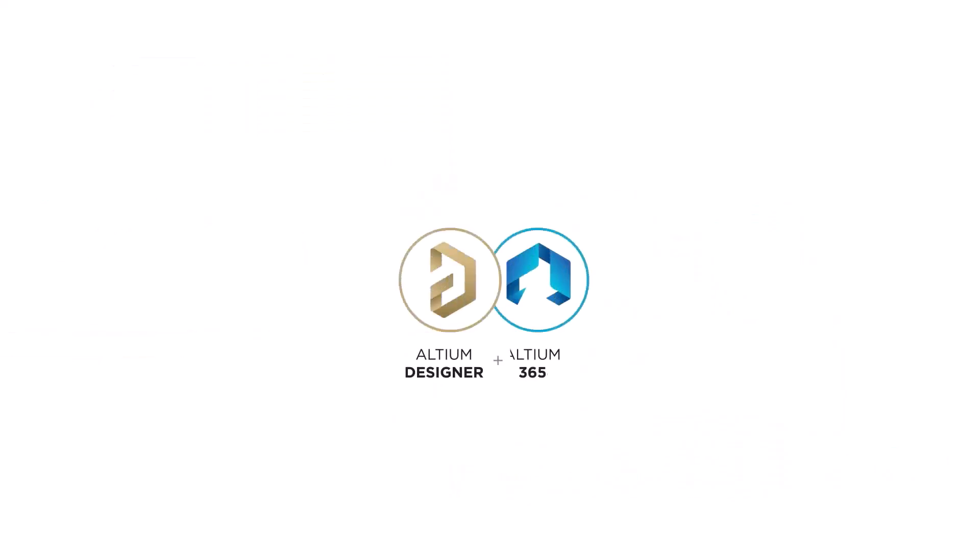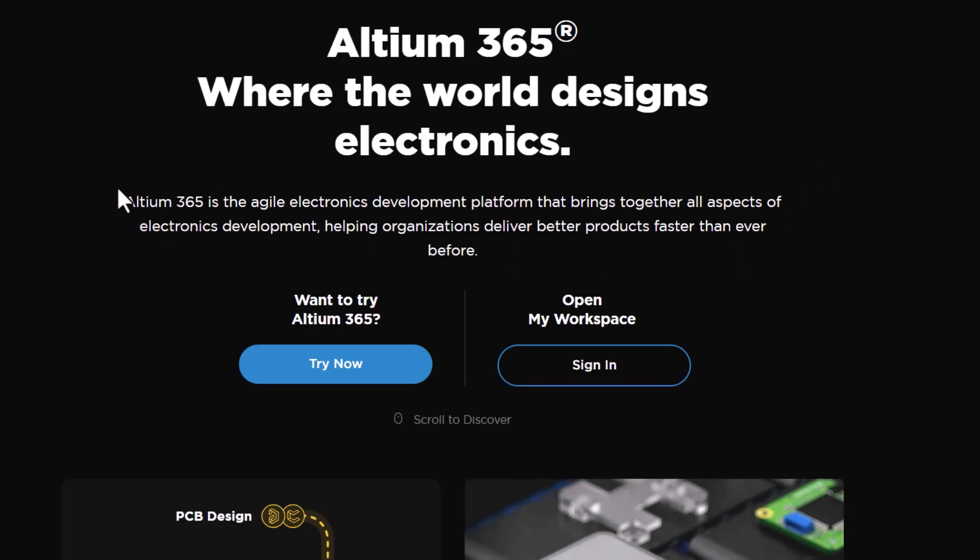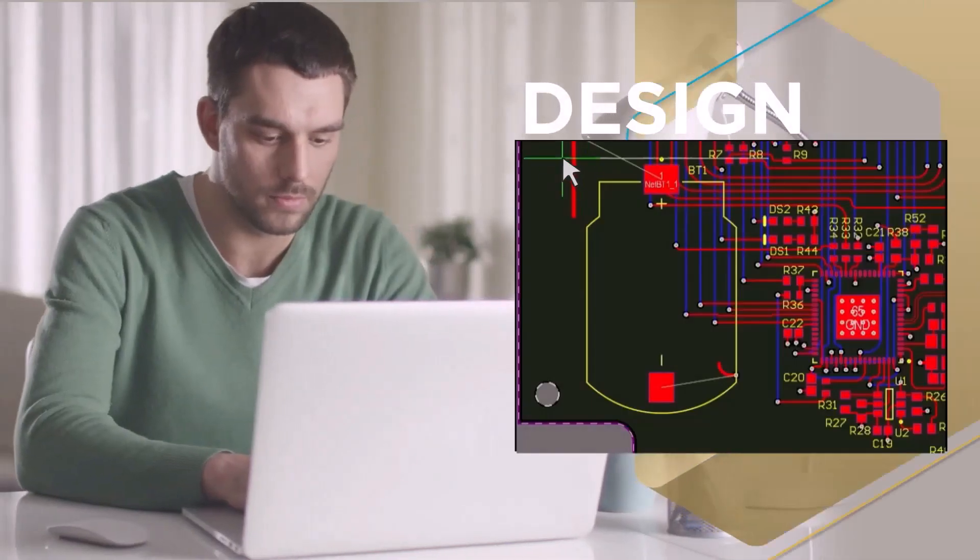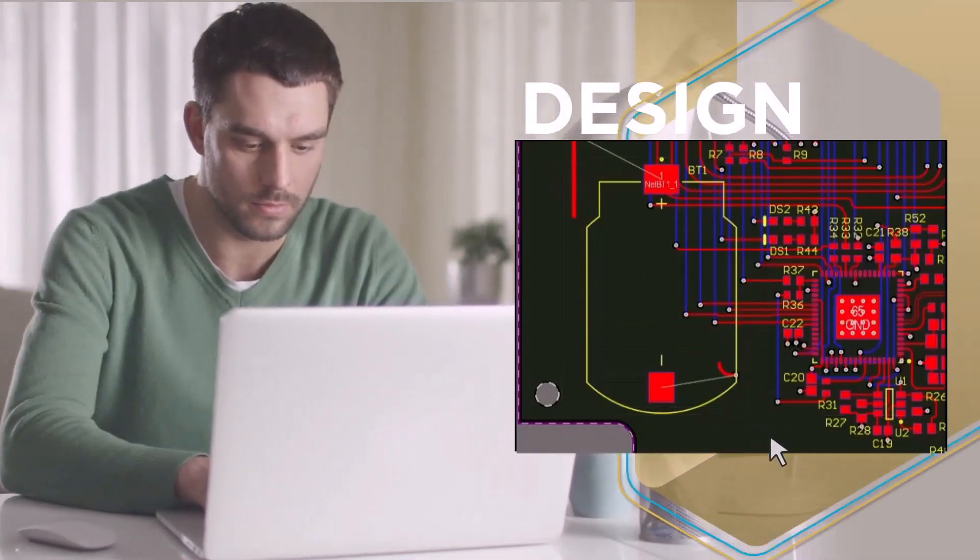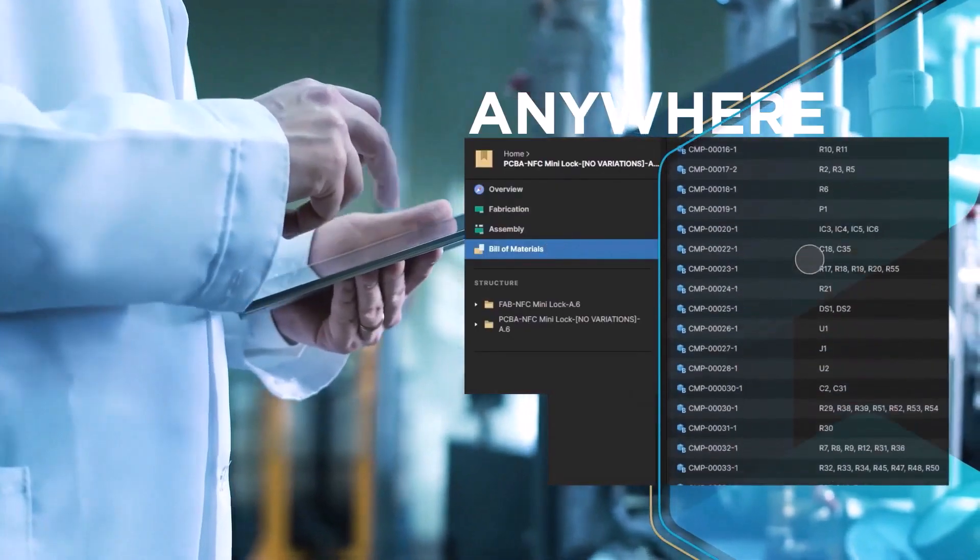This video is sponsored by Altium 365. Altium 365 is an electronics product design platform that unites PCB design, MCAD, data management, and teamwork.